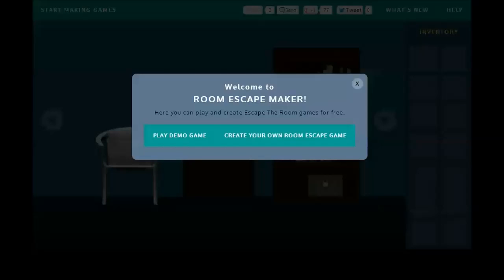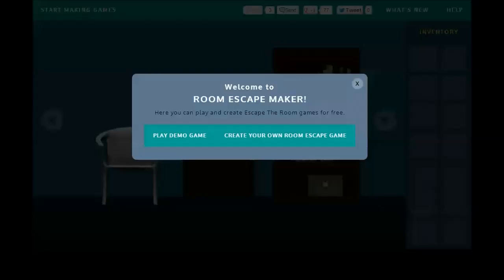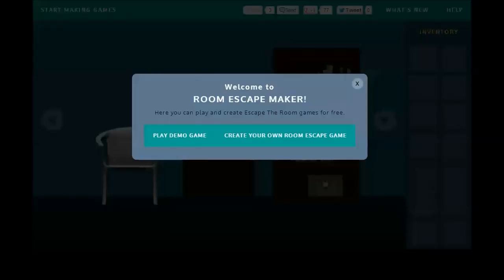A couple of things before we get started. Number one, I'm not going to force you to, but I highly recommend that you play the game I already published. It's at DrFu.com slash games slash room dash escape dash maker slash phantomdarkness135. Lots of slashing and dashing, but I'll put that link in the description for this video.